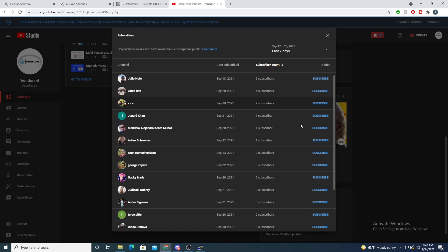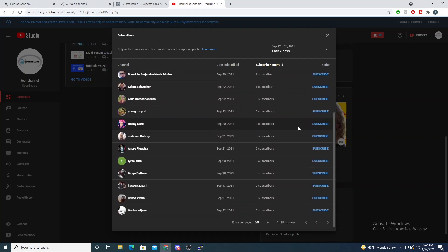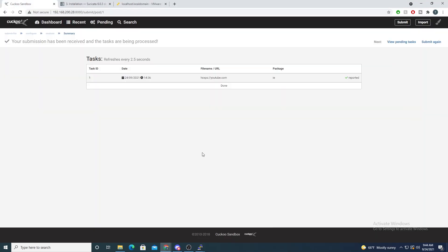Shout out to my recent subscribers, I really appreciate your support. Hey defenders, welcome back. In the previous video we performed a basic installation of Cuckoo, which is our sandbox environment that we can safely run malware within.